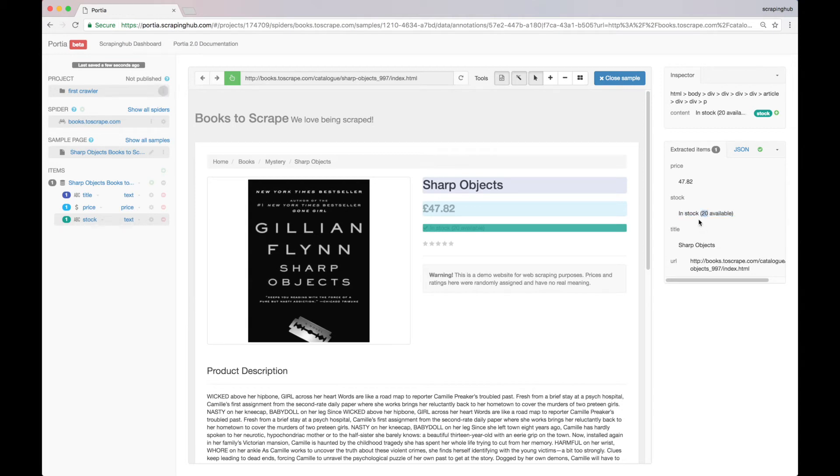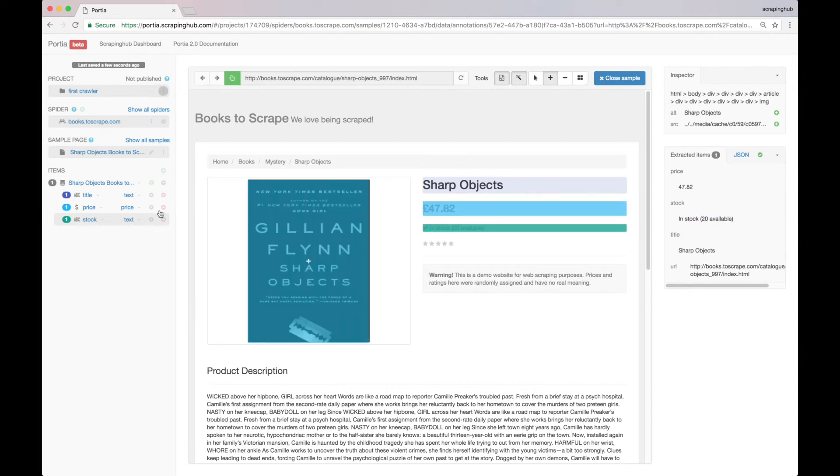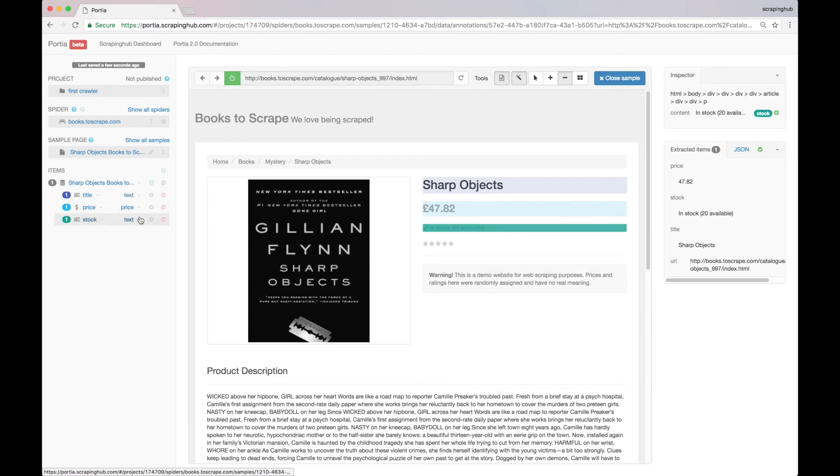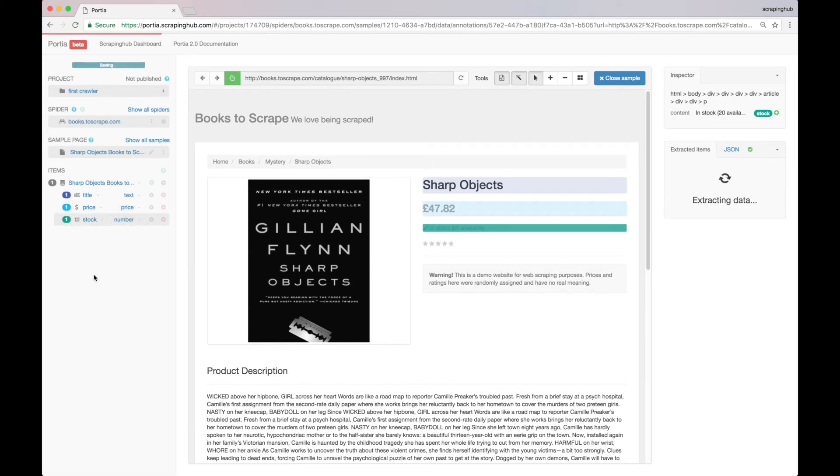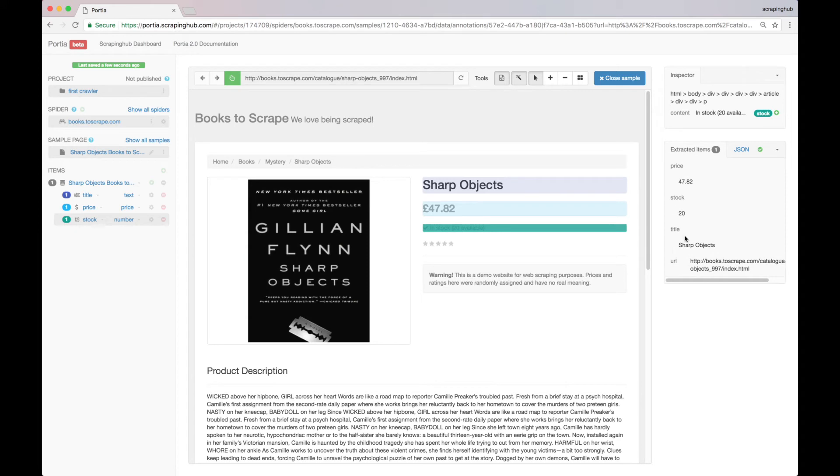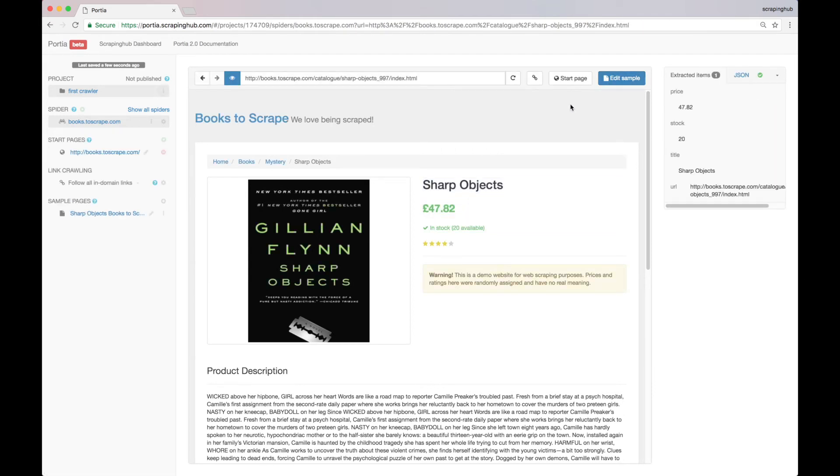If we only want the number of items in stock, we can change the data type here to number. Okay, now that we have selected the data that we want to extract from each book page, we can close our sample and our spider is ready to go.